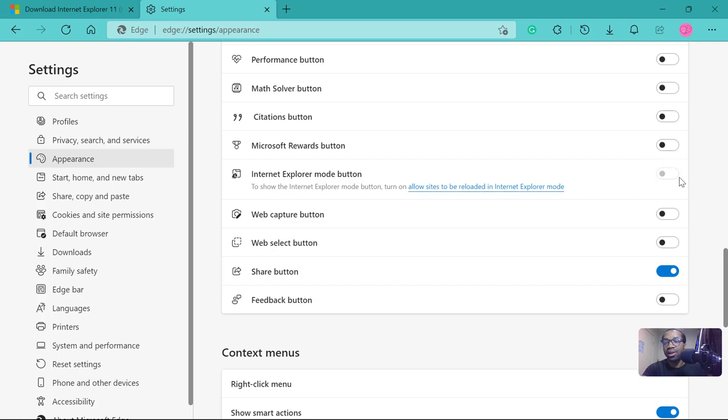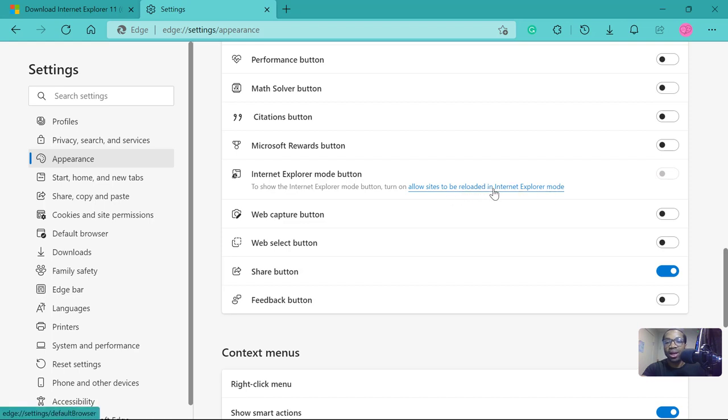You see, then get to where it says Internet Explorer mode button. See, it is grayed out, you can select it, but to enable it you need to select allow sites to be loaded in Internet Explorer mode. So select it, click on this.